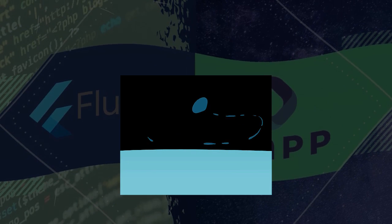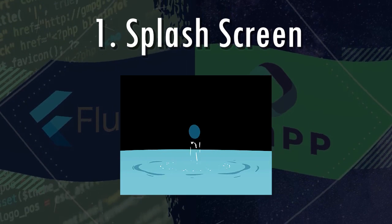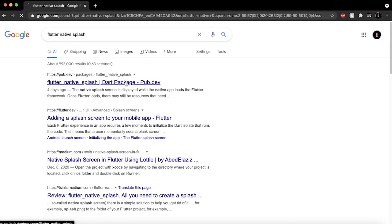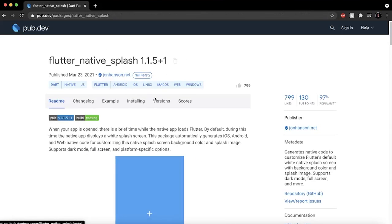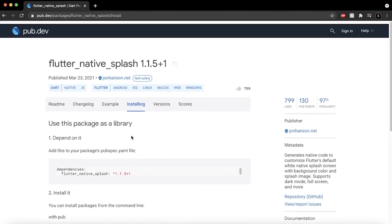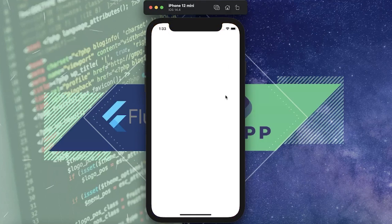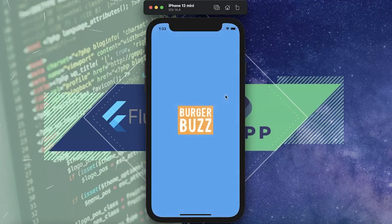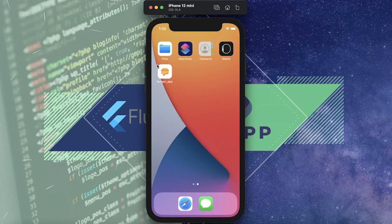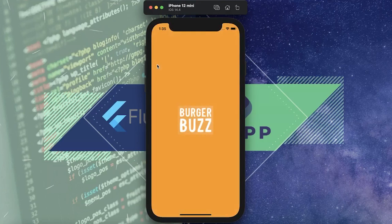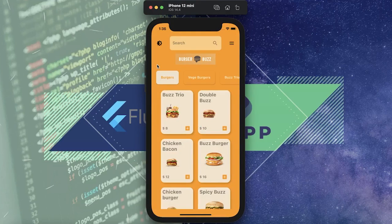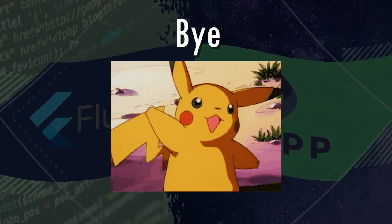And the number one, the splash screen. You can go on flutter native splash to download this package. You can install pretty much everything. You run the command. And there we go. You need to restart with the good color. So, let's start this with the good color. And now you have launched the splash screen. That's it. See you in the next one. Peace.